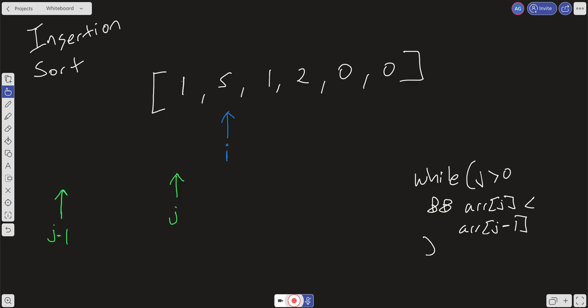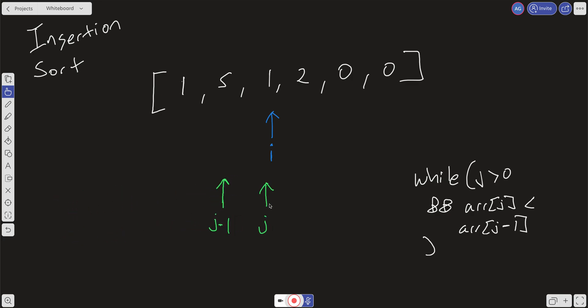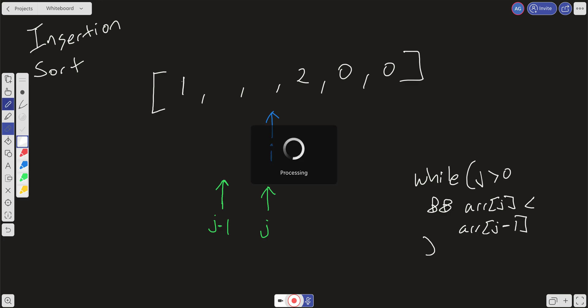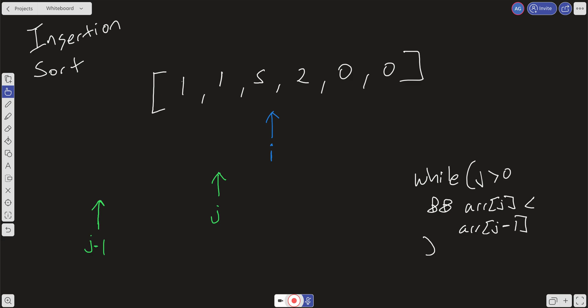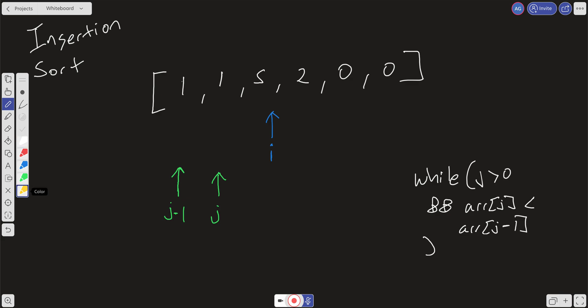Once that while loop breaks out, we increment i. We go back into our outer loop, increment i, and do the same thing — we set j to i and check: is the value at j less than the value at j minus one, and is j greater than zero? In this case it is, so we go ahead and swap j and j minus one. We remove this five and this one and swap them. Then we decrement j. j is greater than zero, but array at j is not less than array at j minus one, so we break out and move on to the outer loop.